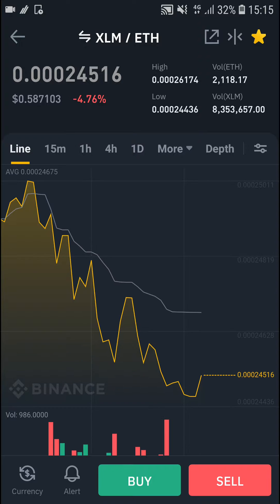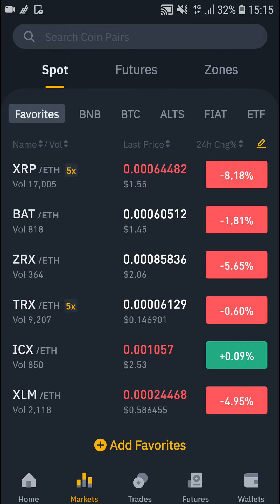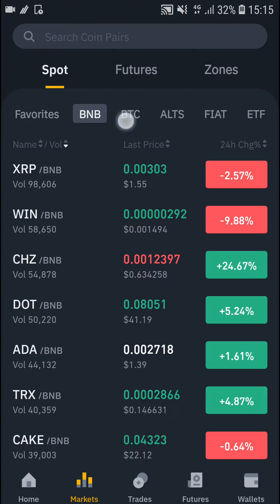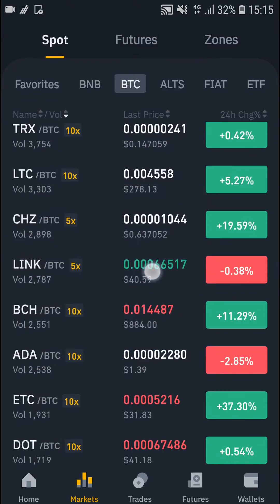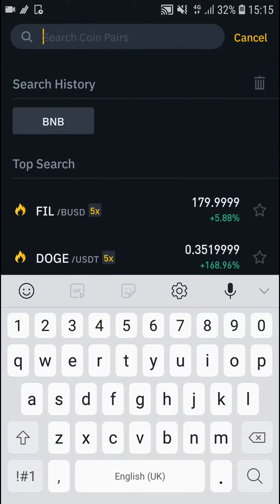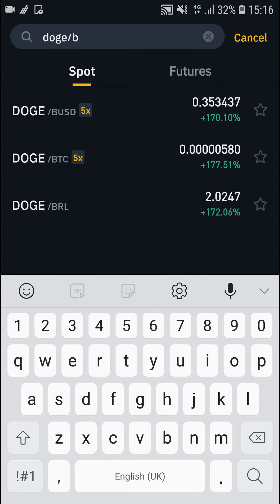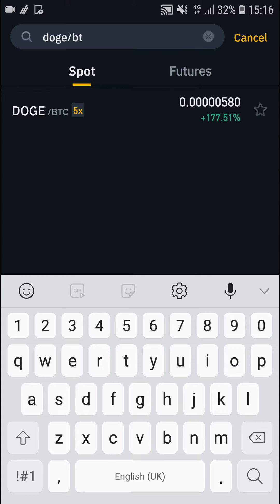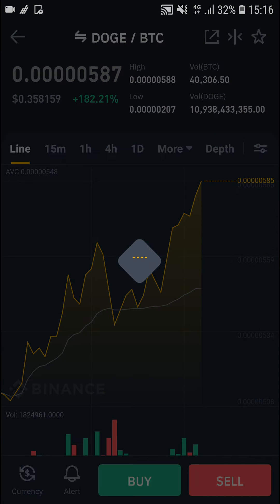You click on a pair and then in the top right you're gonna see a star icon — that's how we do it. So I go to BNB Bitcoin and I have Dogecoin with Bitcoin. I can go to Doge BTC right here, go to the top right, and click on the star.